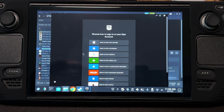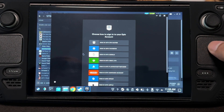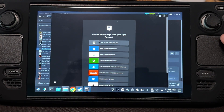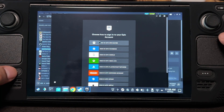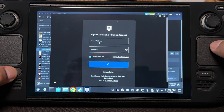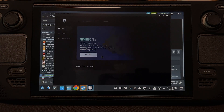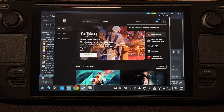If you don't have the mouse and the touchpad wouldn't work for the mouse, just hold the Steam button and the mouse will now work in Epic Games. Let's try to download a game.